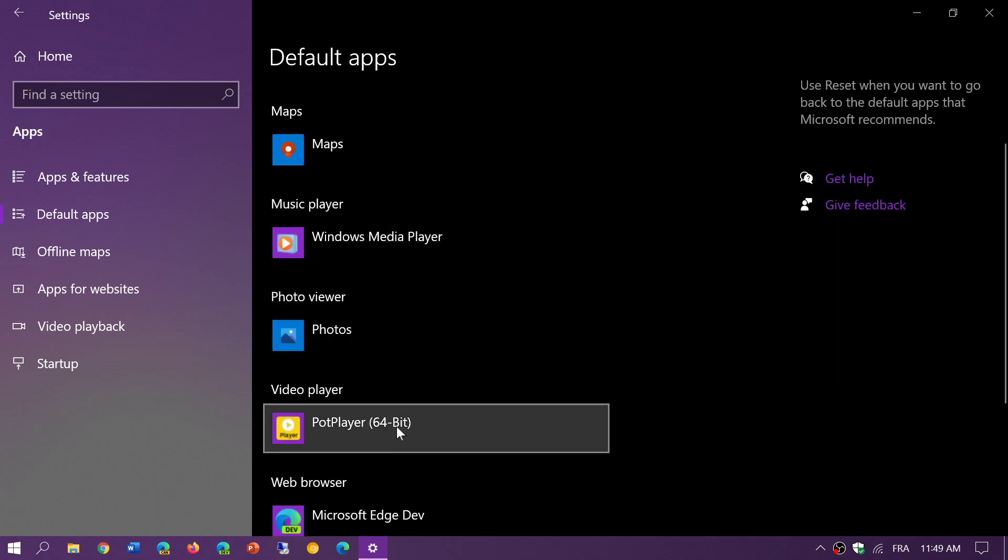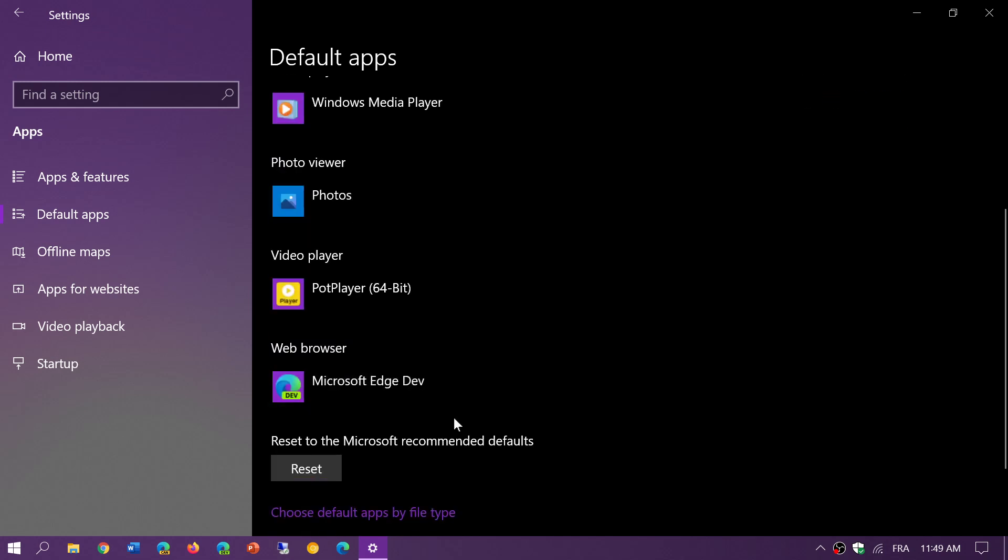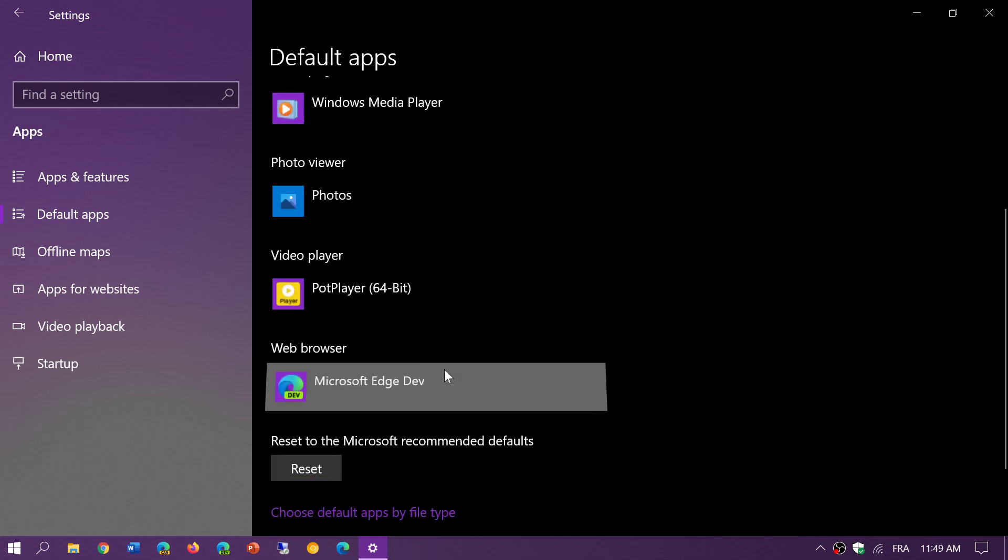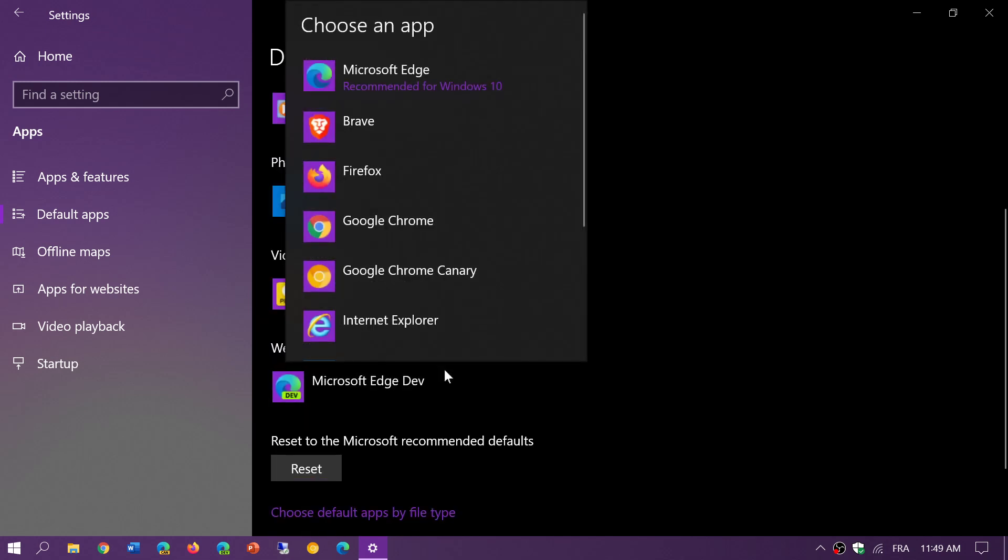And then you have video player and web browser which will give you the choice of Google Chrome or Firefox or whatever app you have installed.